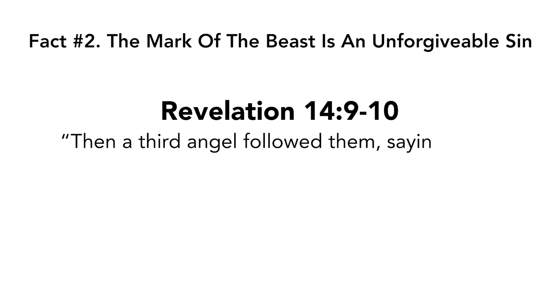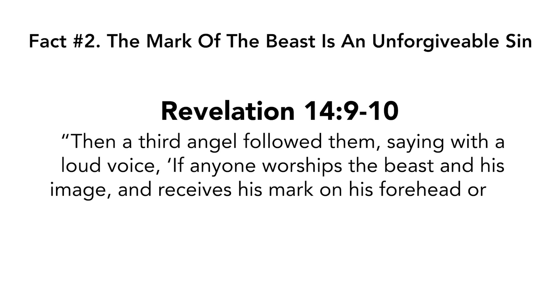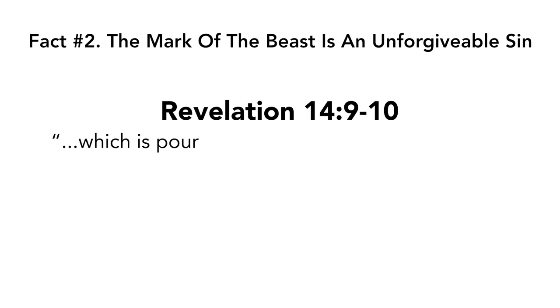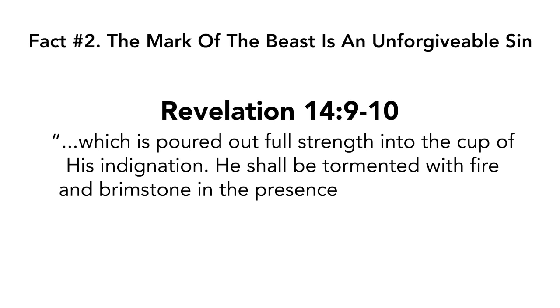The mark of the beast is an unforgivable sin. Revelation chapter 14 verses 9 to 10. Then a third angel followed them saying with a loud voice, if anyone worships the beast and his image and receives his mark on his forehead or on his hand, he himself shall also drink of the wine of the wrath of God, which is poured out full strength into the cup of his indignation. He shall be tormented with fire and brimstone in the presence of the holy angels and in the presence of the lamb.